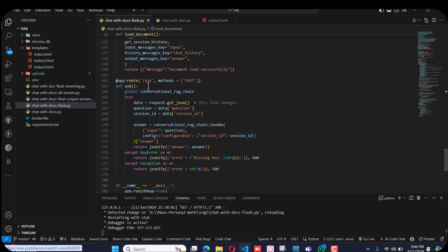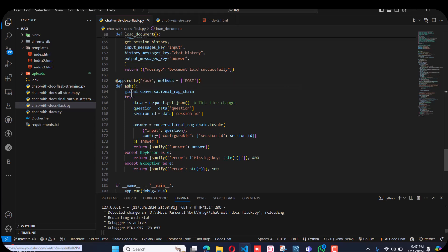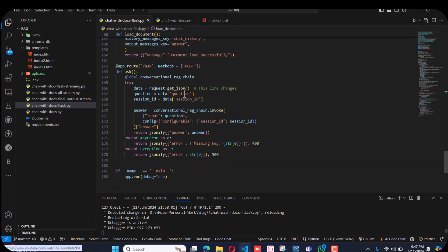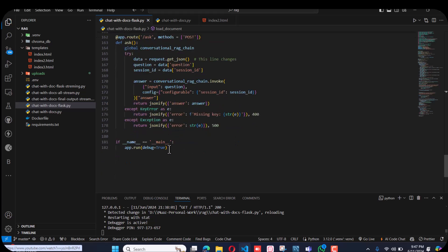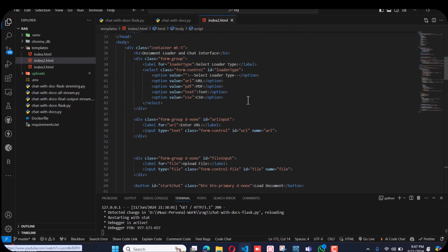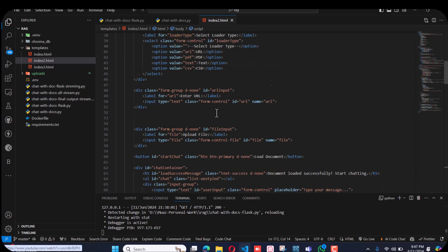In the second API where I have to ask questions from the RAG, this global variable conversation chain—if I didn't declare this global, it will not be used and it will give us an error. This is the index.html where I just did basic HTML and JavaScript to connect with my backend.